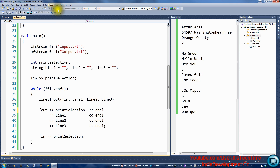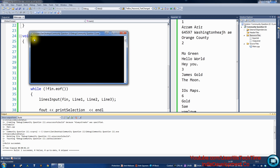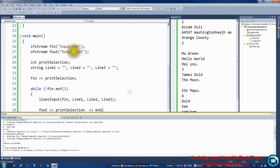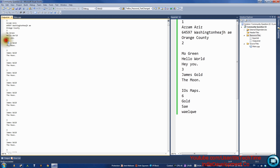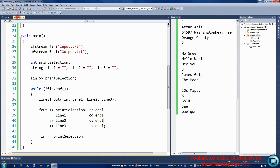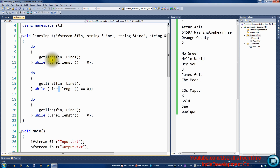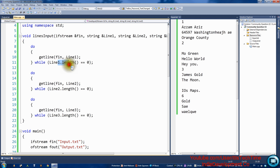There's an error — an infinite loop. It stopped after number three: it got the name and 'the moon', then never got the last entry. The reason is I forgot to update the variable name in the do-while condition for line2 and line3 — they were all still checking line1. You always have to update the variable you're checking. Some students make this same mistake in class.